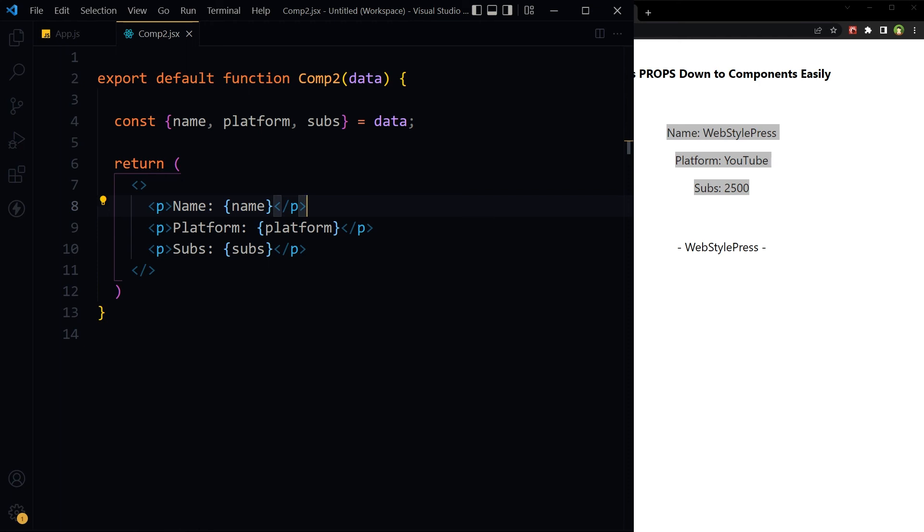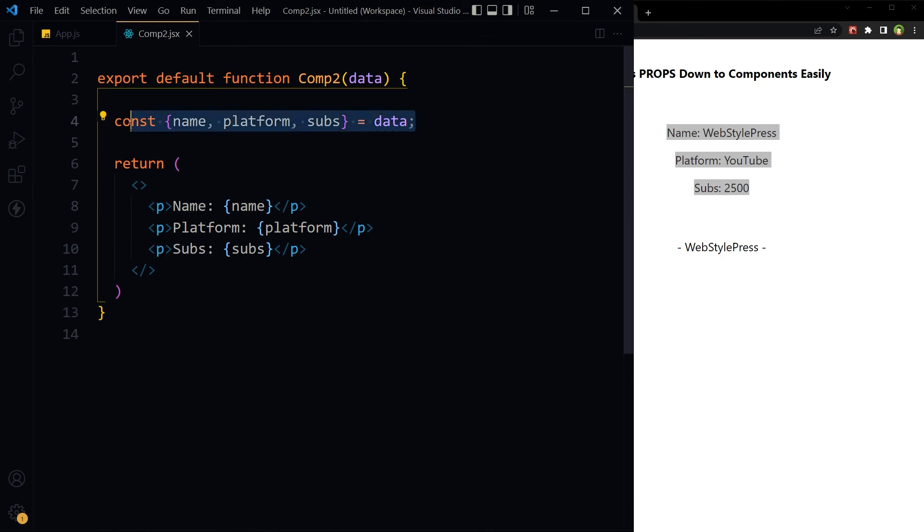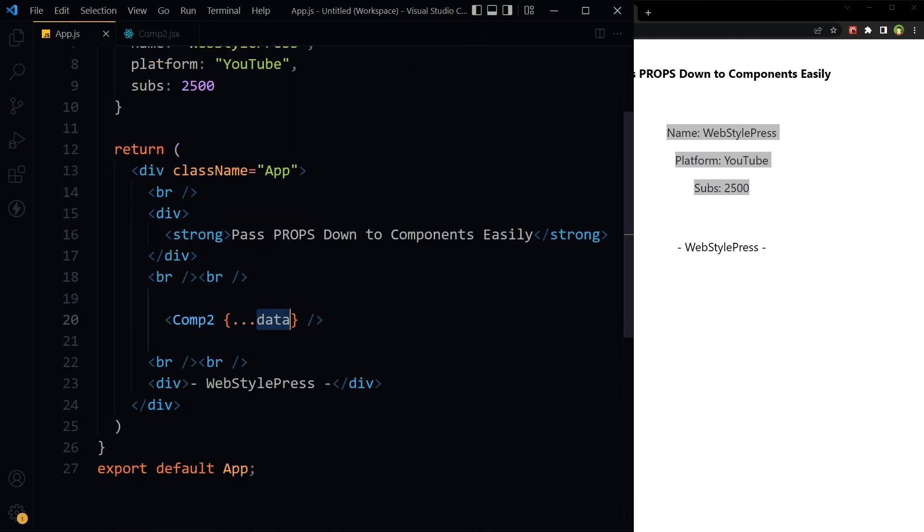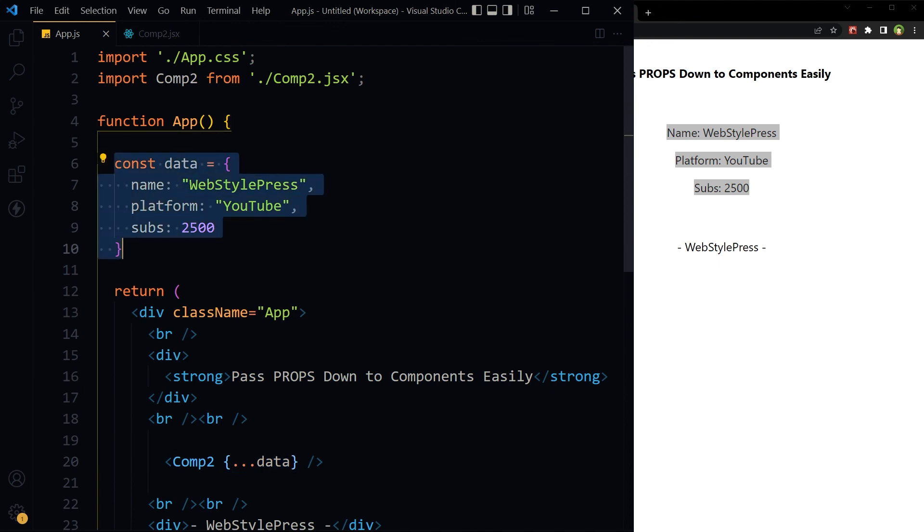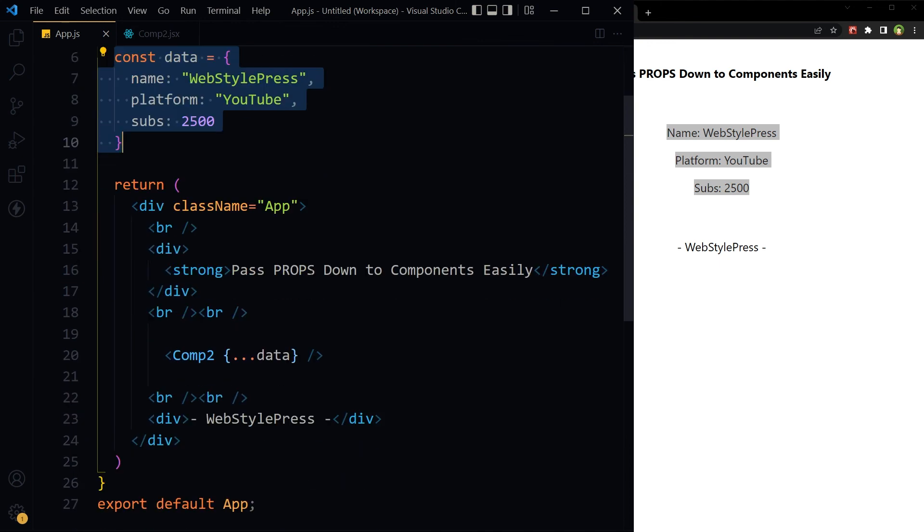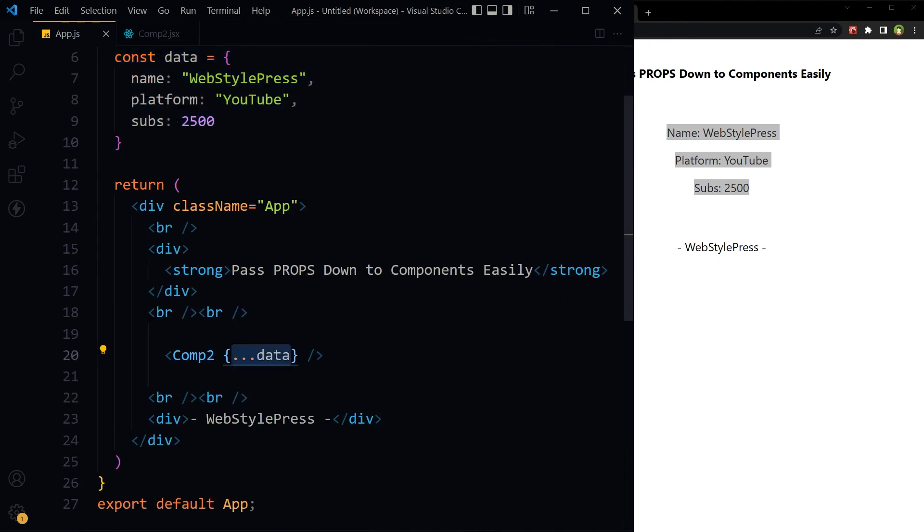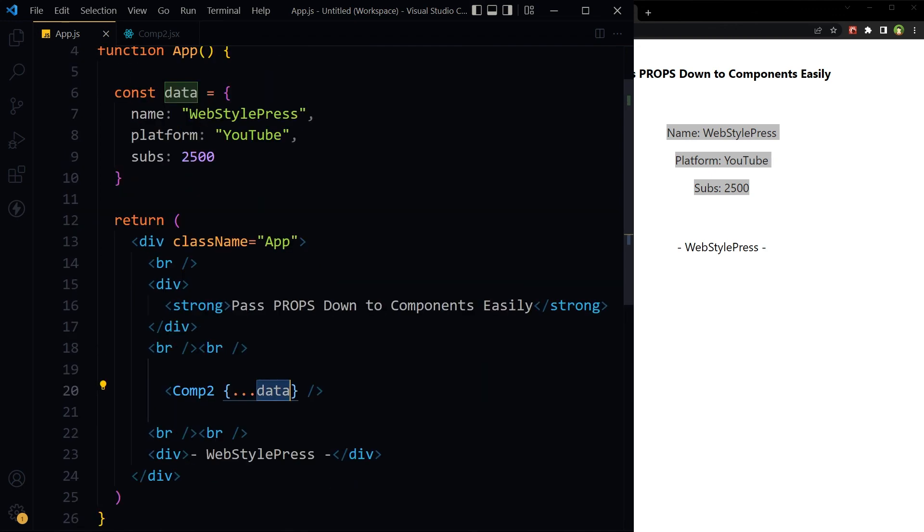It makes our work easier to pass down props in form of spread syntax by using just one name, the object name. And then here getting that object, then destructuring it, and then extracting properties from this object.